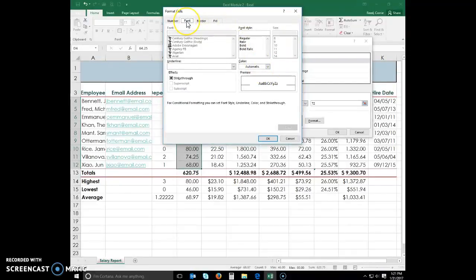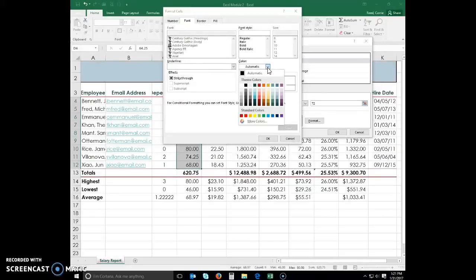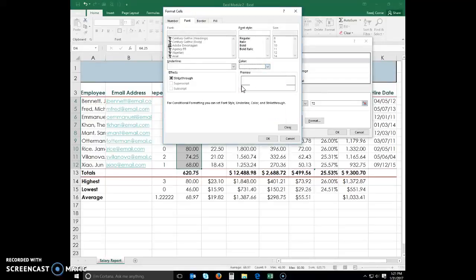Make sure that font is selected if it is not already. Where it says color automatic, we are going to change it to this white background one. That's what our font will be.